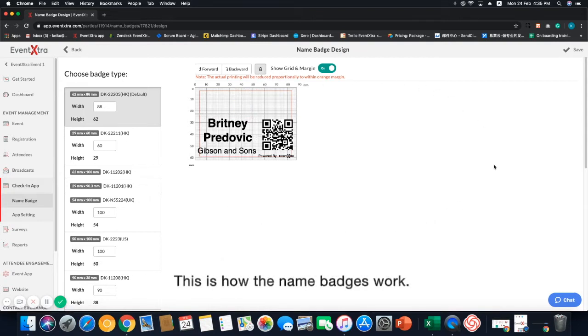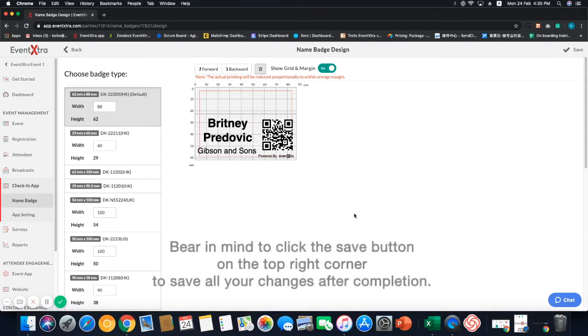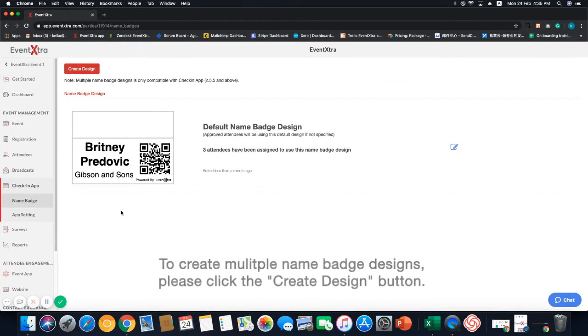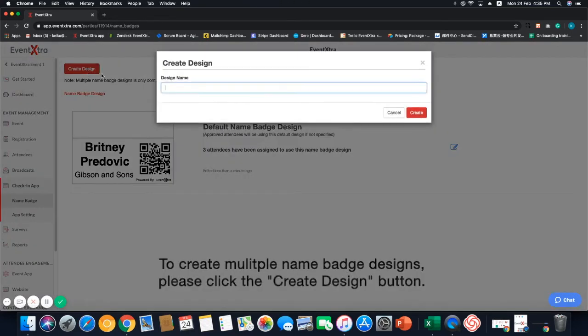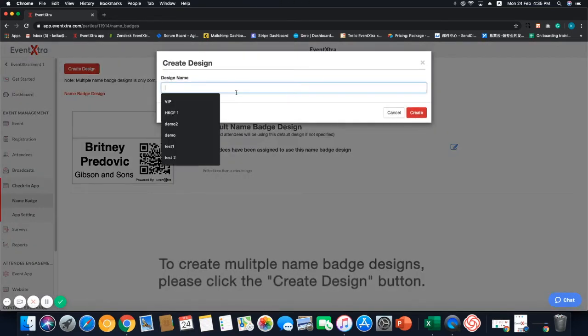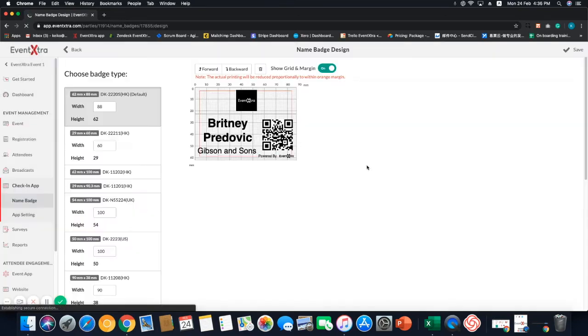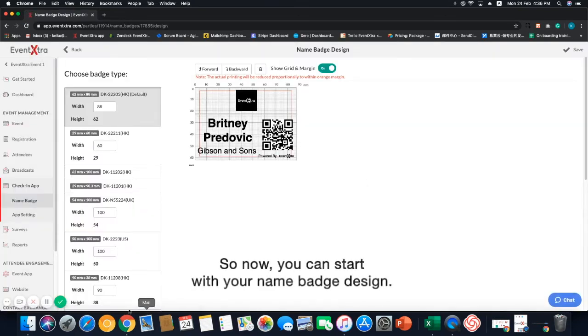This is how the name badges work. Bear in mind to click the save button on the top right corner to save all the changes after completion. To create multiple name badge designs, please click the create design button. After that, name the design and click create. So now, you can start with your name badge design.